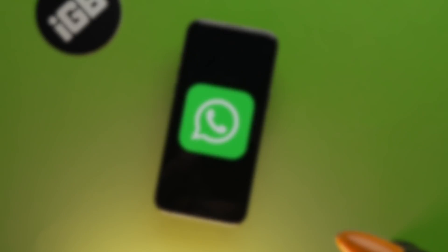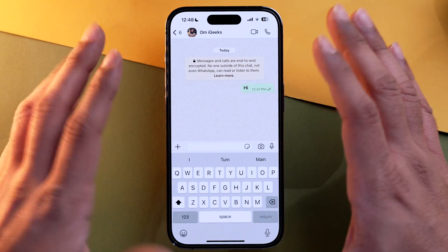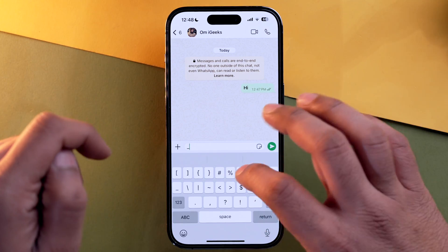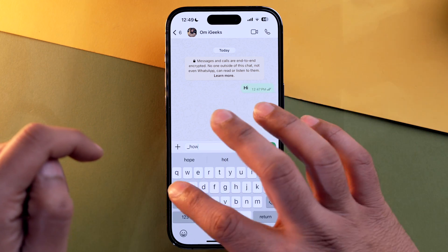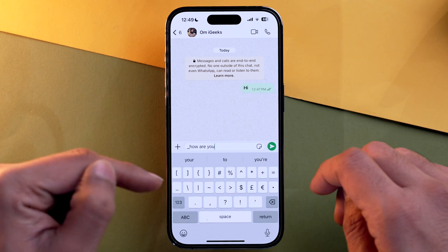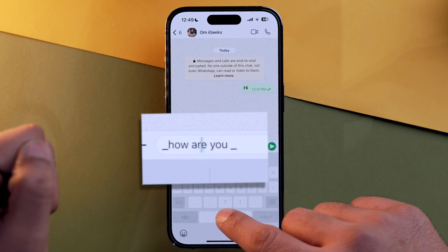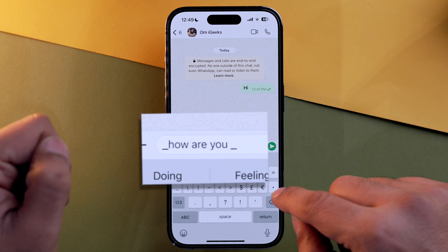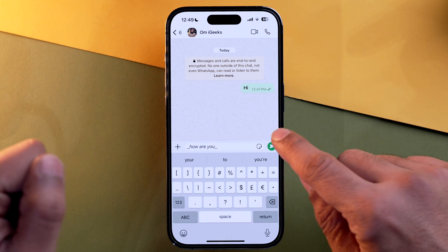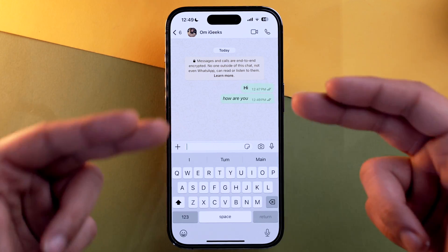Now let's move to our next formatting feature — italics. To type in italics, go into the symbol section and select the underscore. Type your message — for example, 'how are you' — then close the text with an underscore again. Make sure there is no space between the underscore and the text, otherwise it won't become italics. As soon as you remove that space, the text will appear in italics. Tap send and there it is — your italic text.